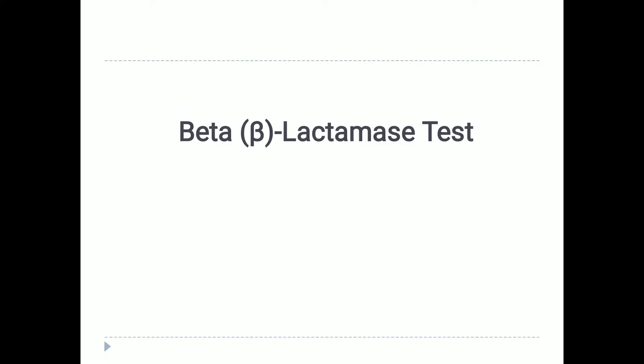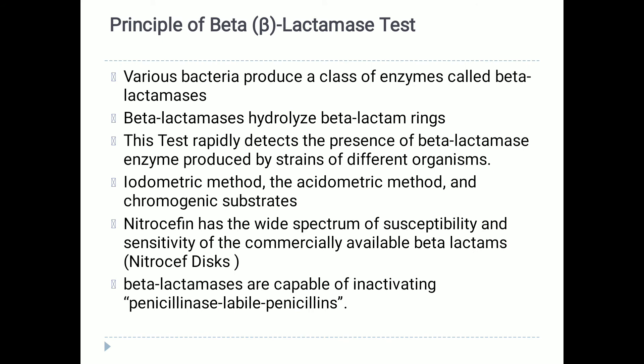Today we are going to discuss the beta-lactamase test, one of the practicals performed in the microbiology lab. The main objective of this test is to detect the enzyme beta-lactamase, which confers penicillin resistance to various bacterial organisms.